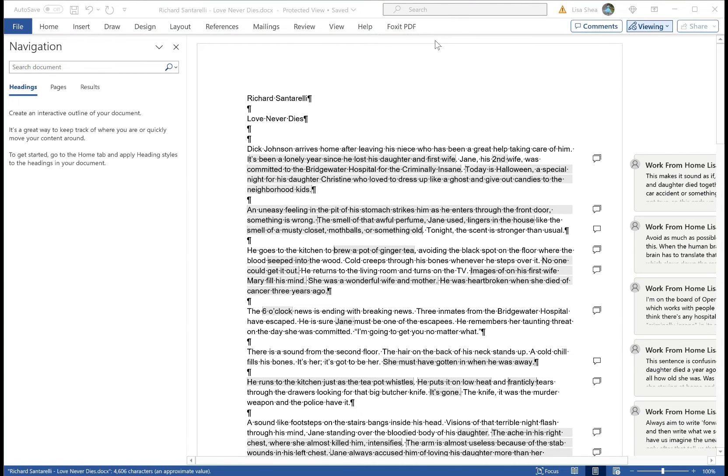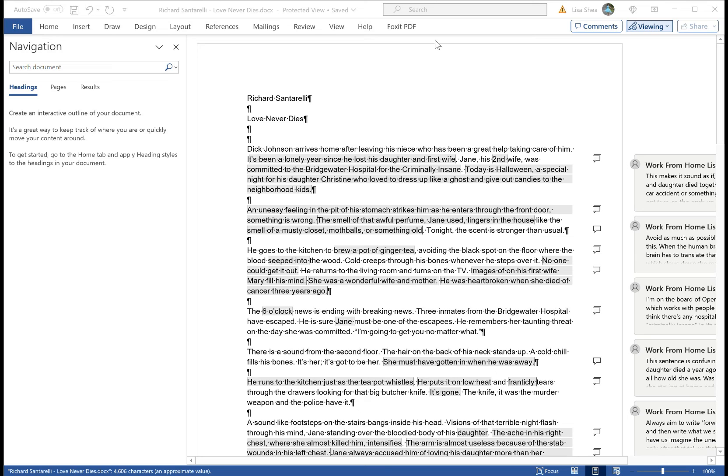Once we enable editing we have the ability to edit. We have the ability to do whatever we want to and the comments are right over here on the right hand side. So we can read the comments, we can process the comments, do everything as we normally would in Word. So this is now a fully functional Word document. We can do whatever editing and changing and anything else that we want.